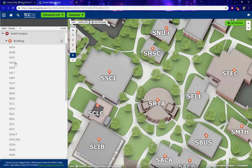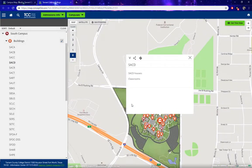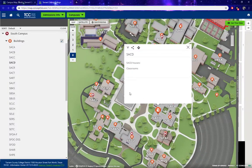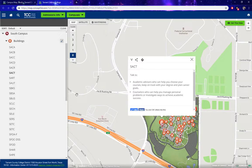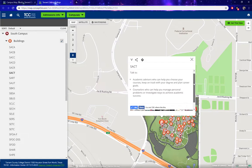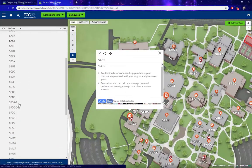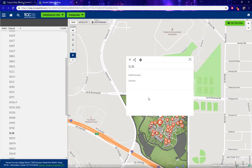You can click on these buildings to see what services are available. For example, the SACD houses classrooms, SACT has a number of different features for academic advising and counseling, and SLIB houses the library.